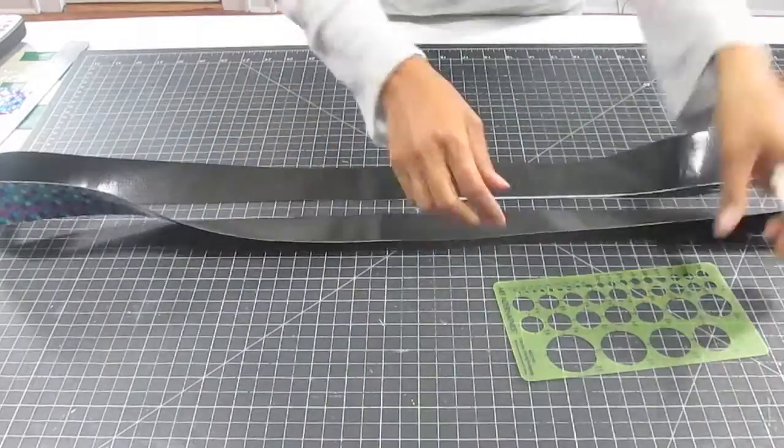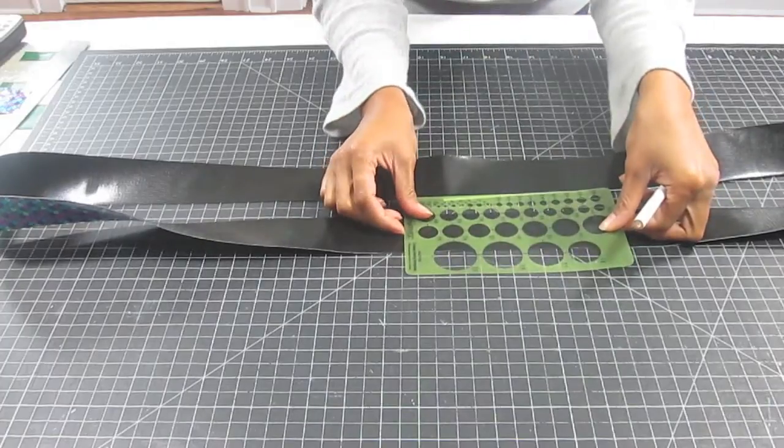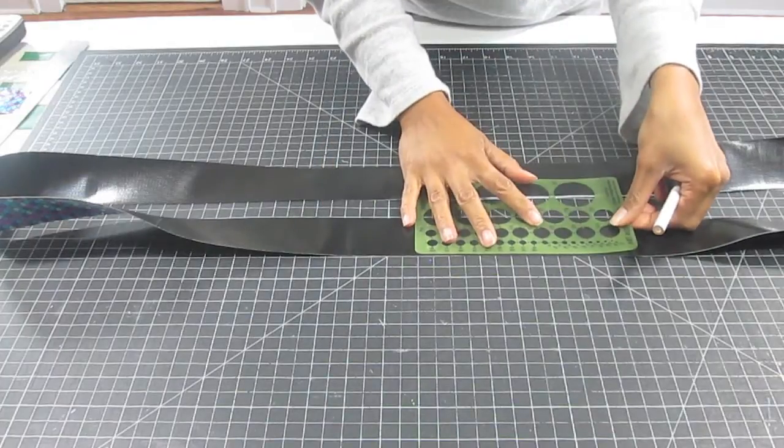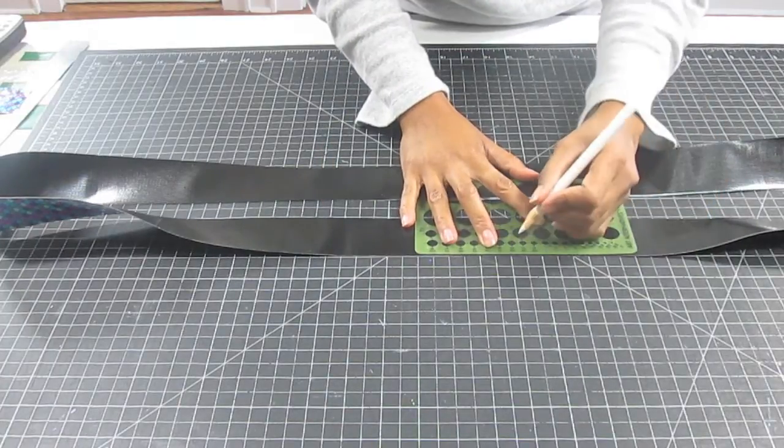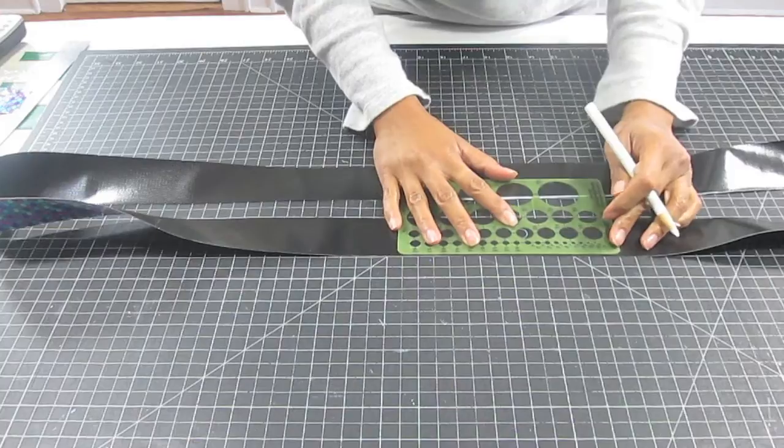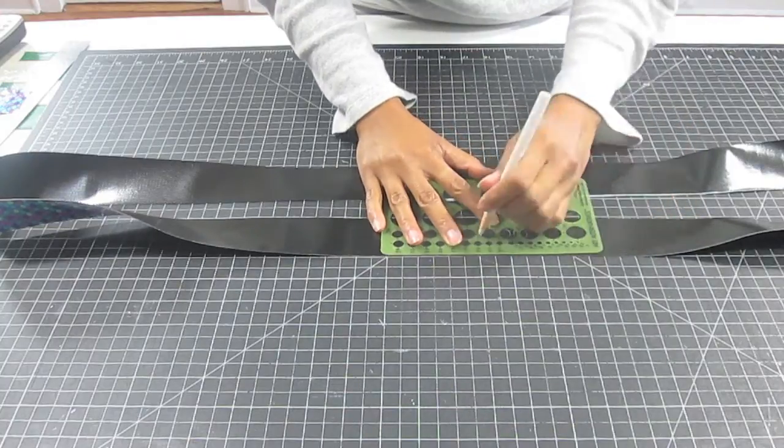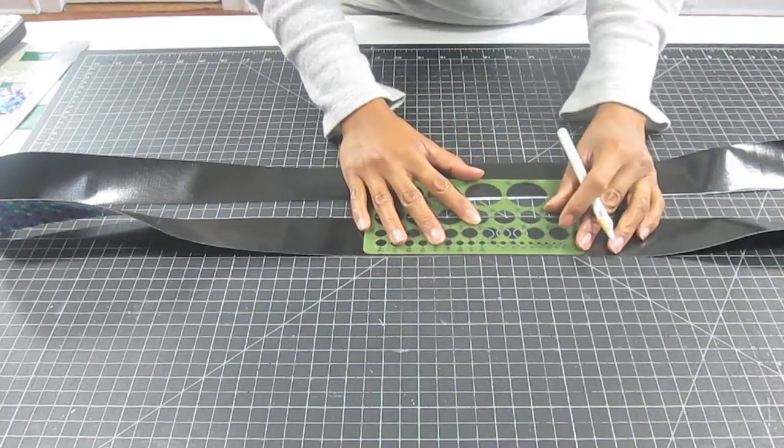On the black side of the tape loop, I trace circles that are spaced approximately one-eighth to one-quarter inch apart. I decide to use a combination of one-half and one-inch circles.